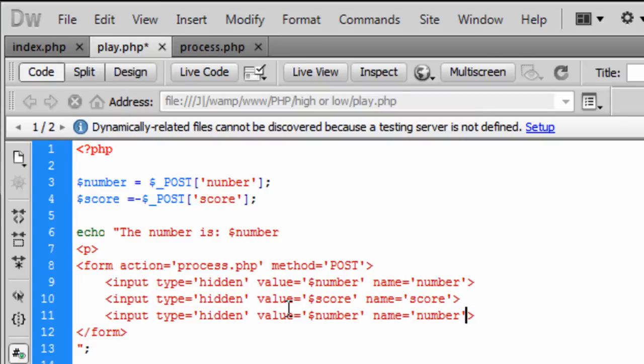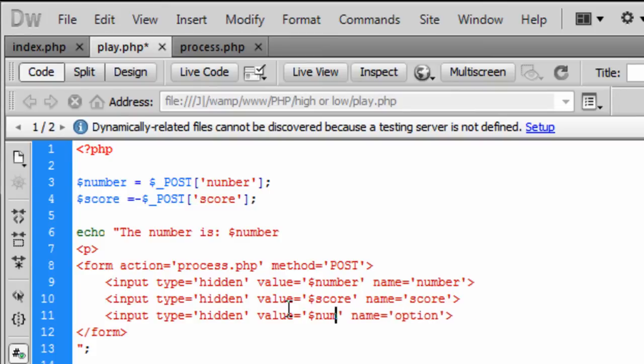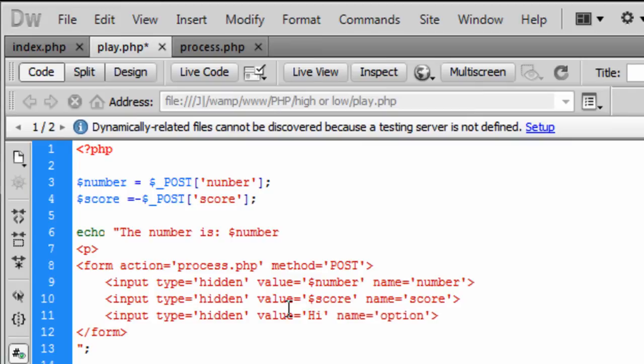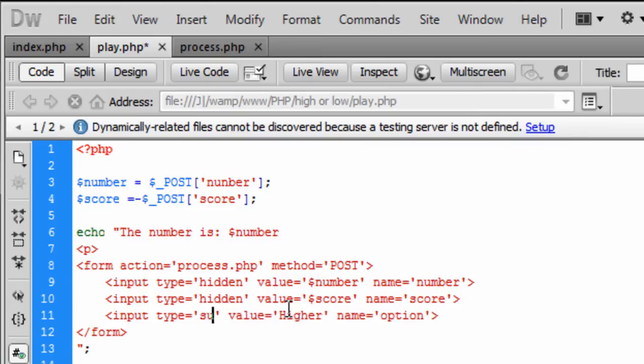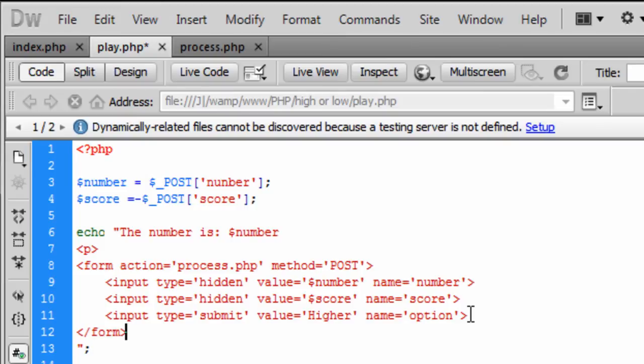And we don't need actually we do we need a name because this is going to contain the option so the value is going to be higher and it is going to contain submit button. OK so now we have got the higher form.